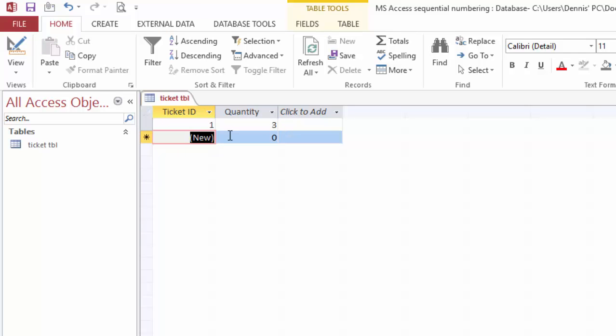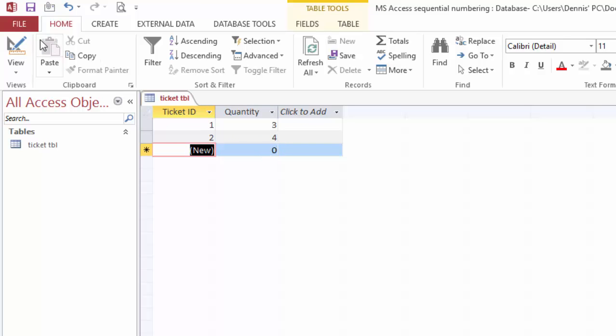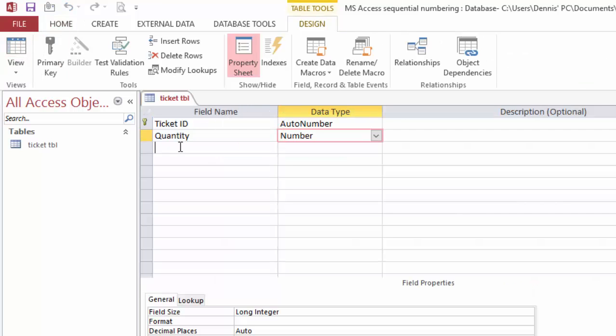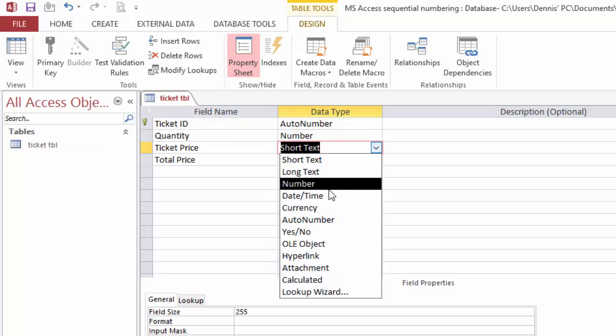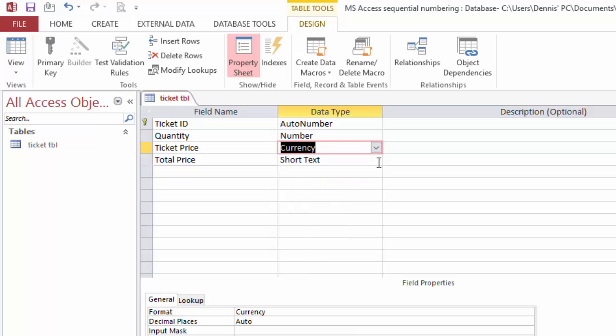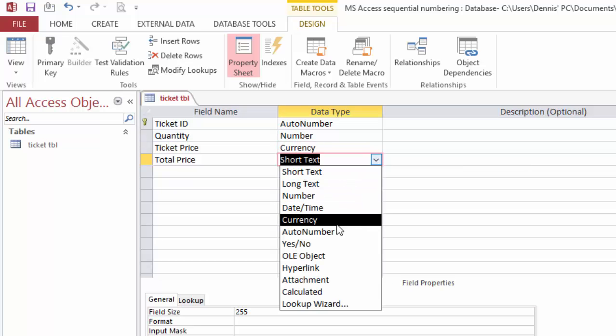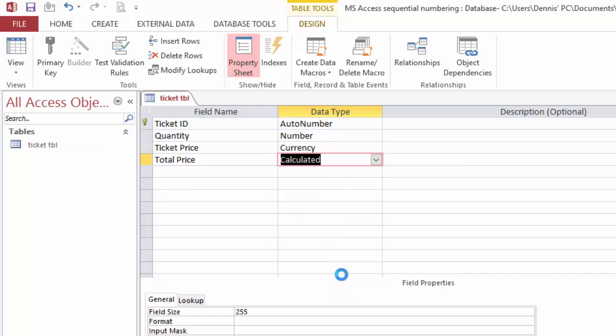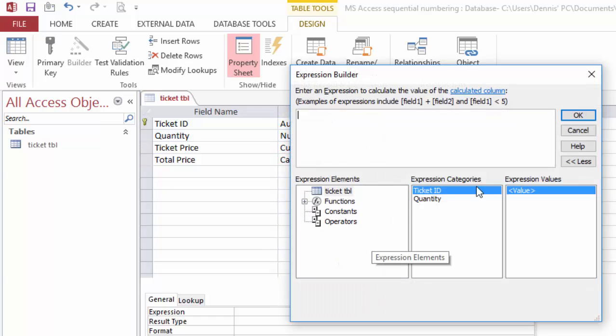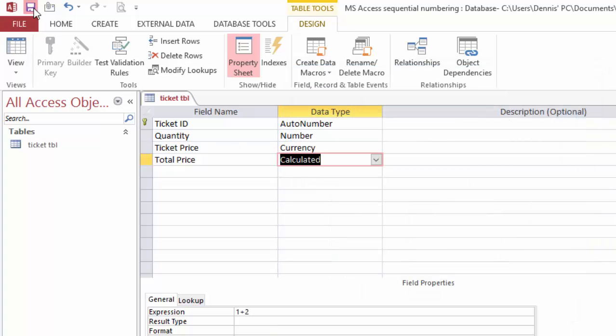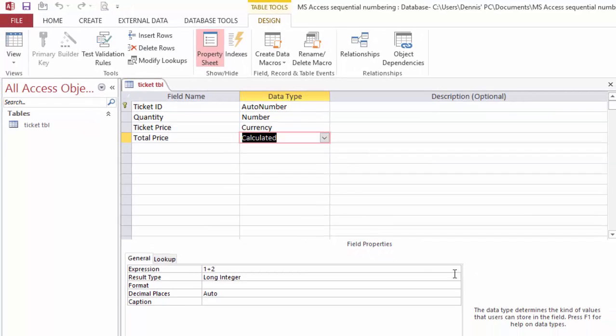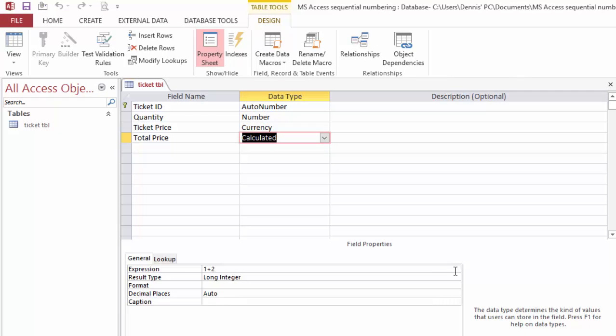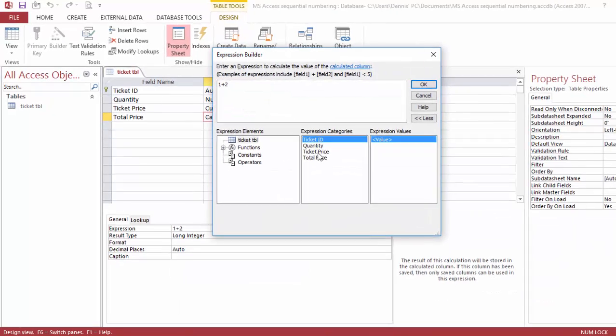So the first is ticket number, quantity—we have one. The next field will be ticket price. Then we'll add a total field. This one will be currency, and this one will be a calculated field.